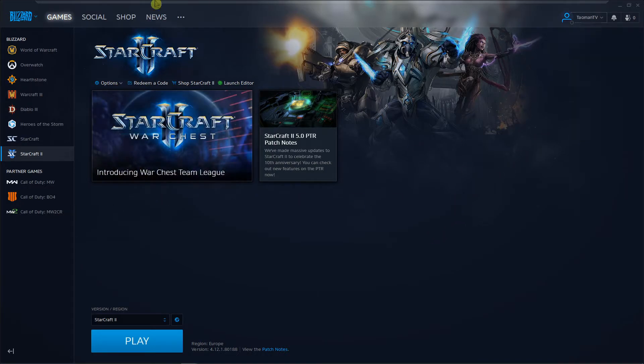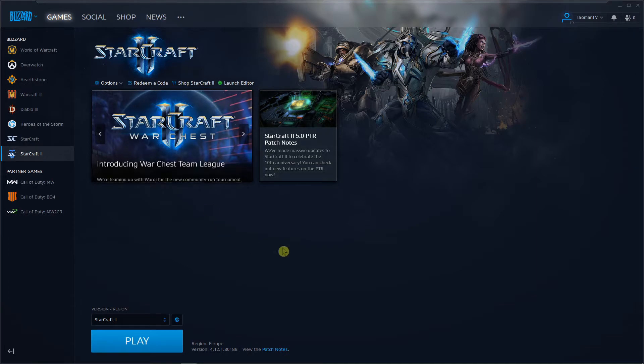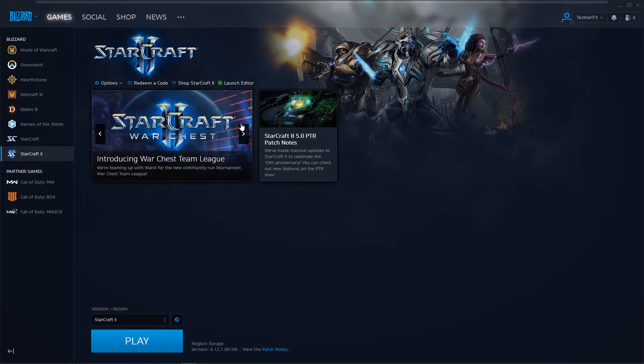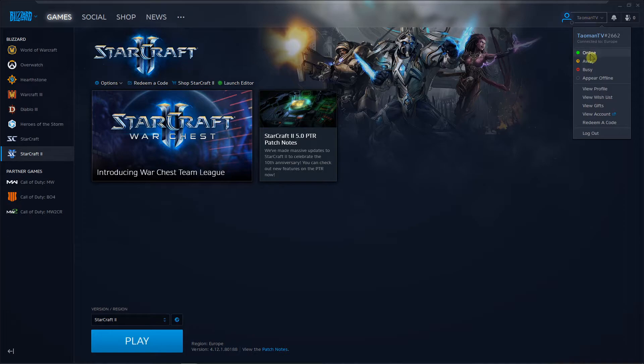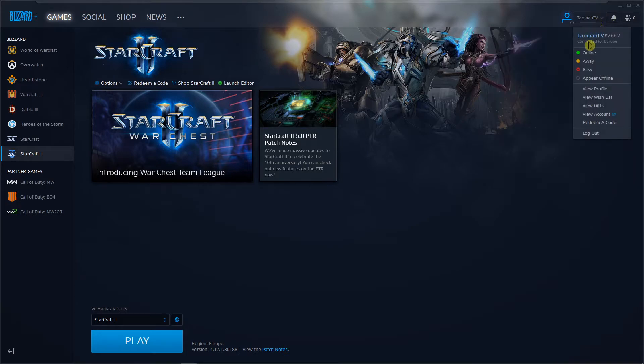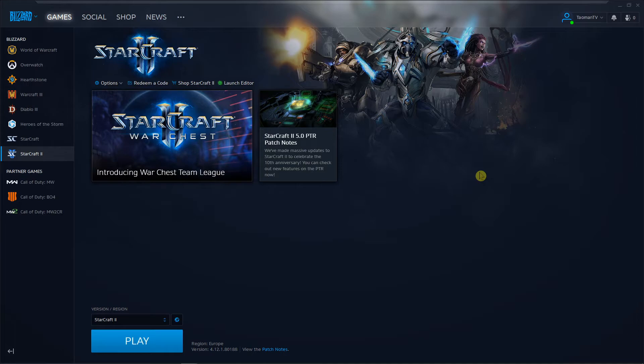So again you're in Battle.net, right click on it and appear offline or appear online. That's pretty much it.